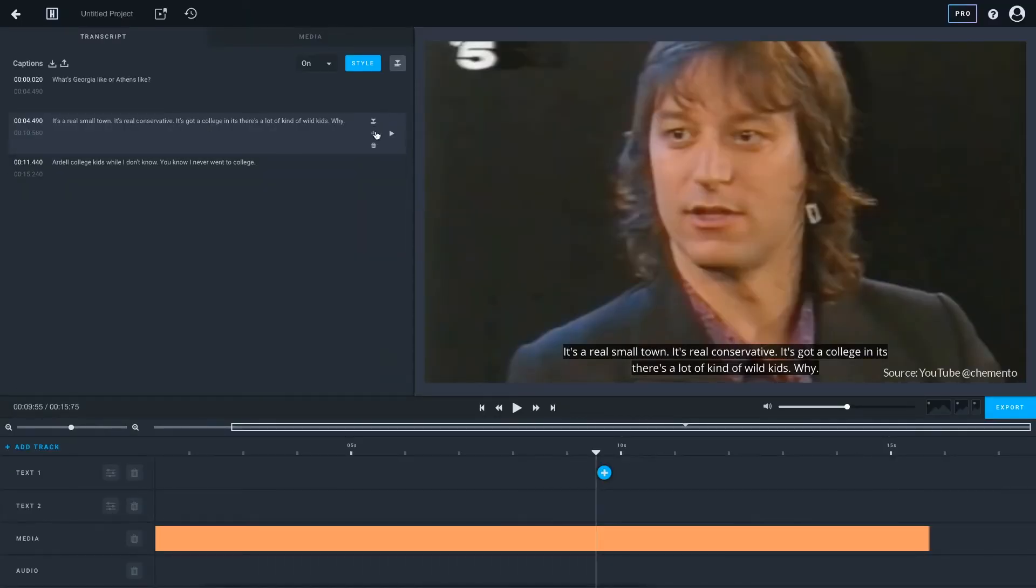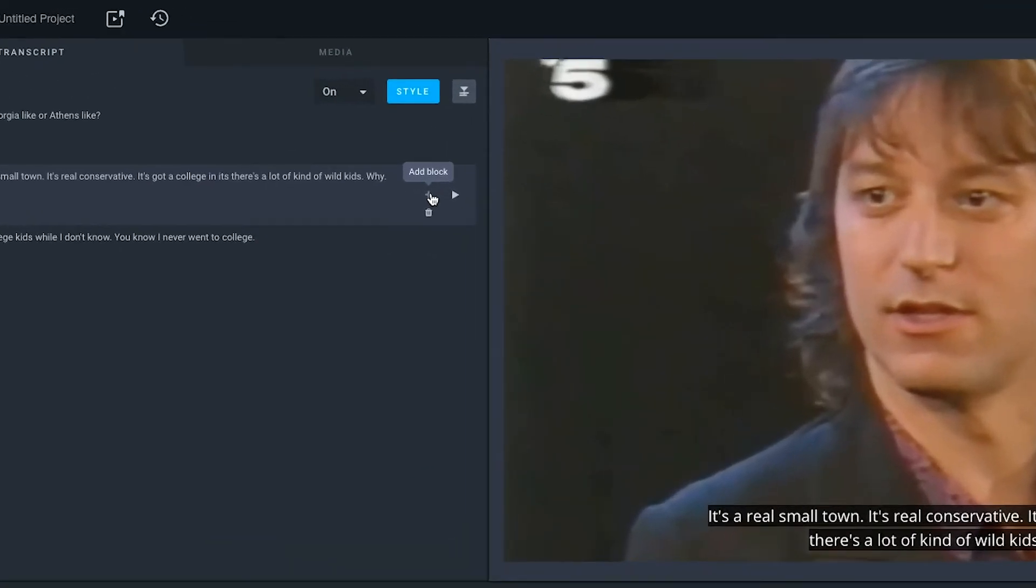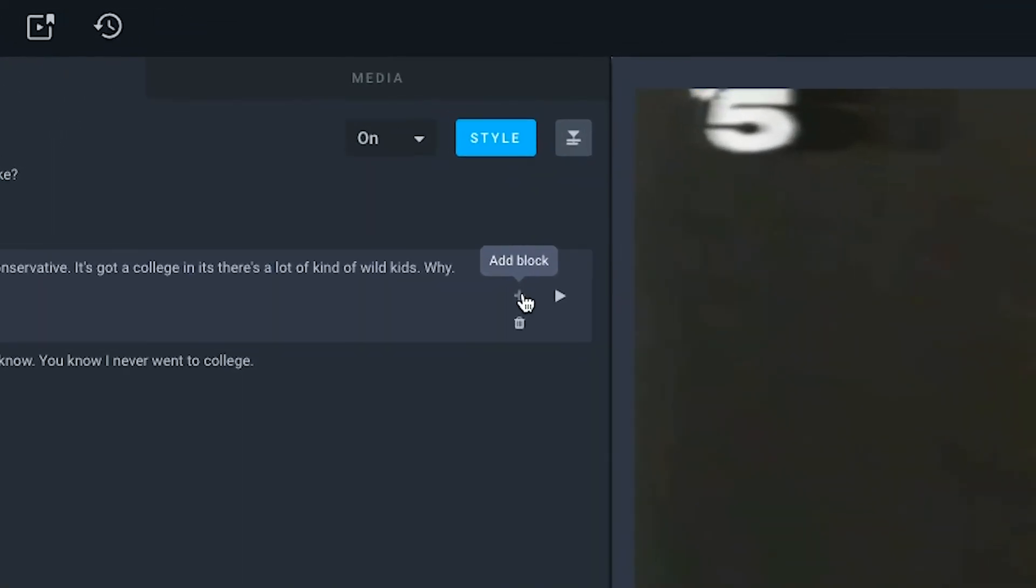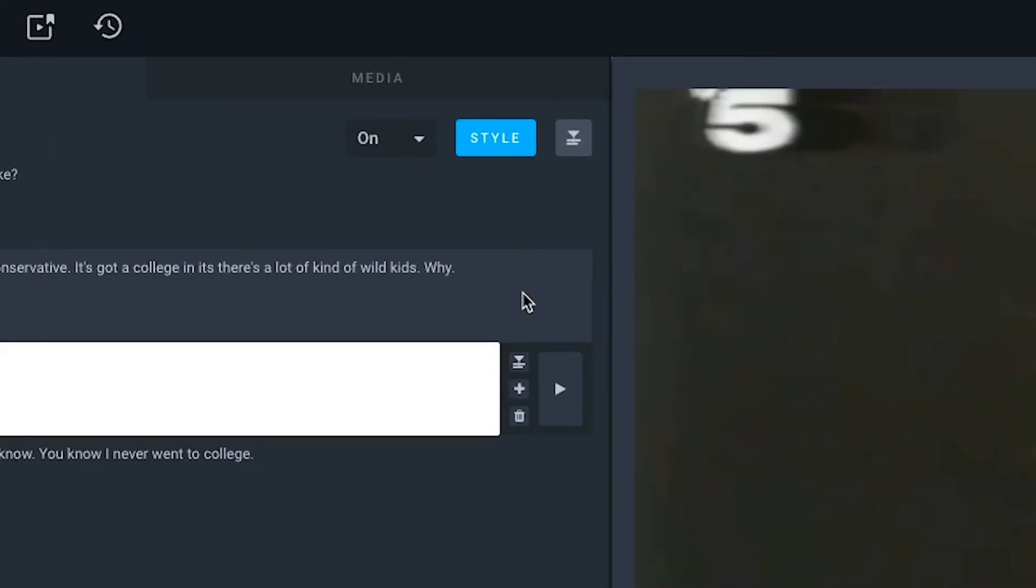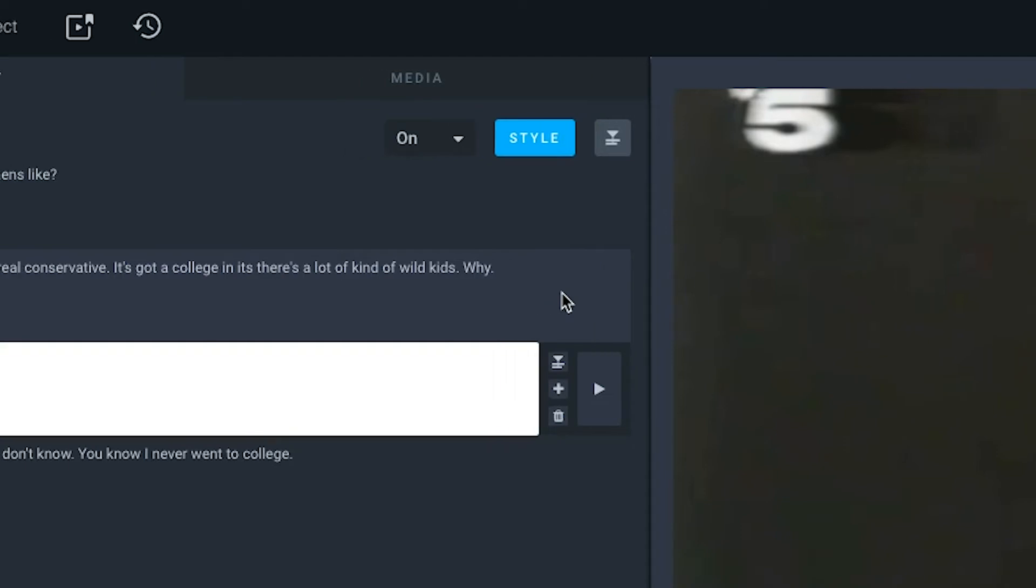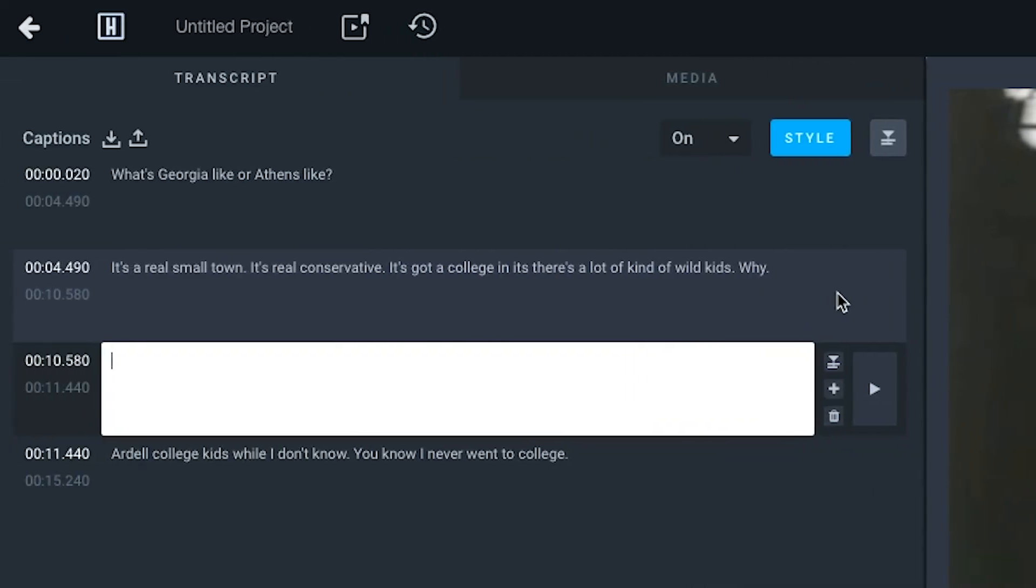You can also create a new text box by clicking on the plus sign beside the text box that would play before you want your new one to appear. The new text box will then fill any gap in timecode that's present there.